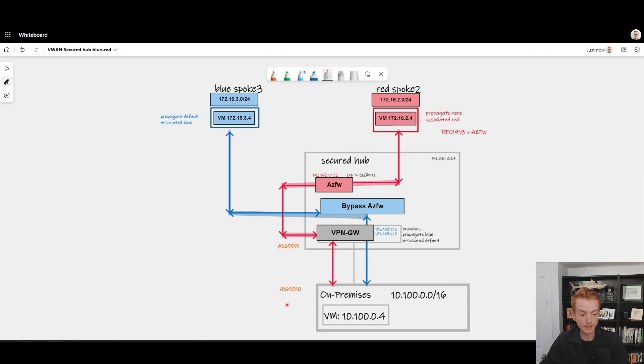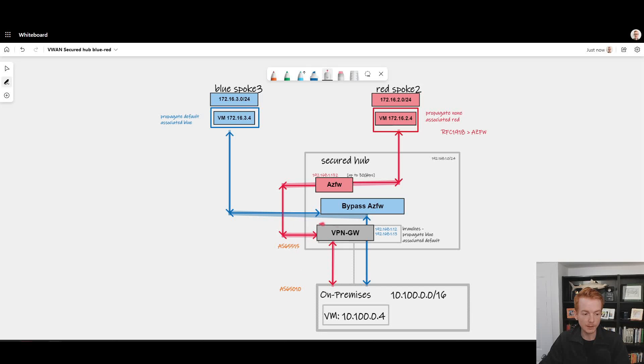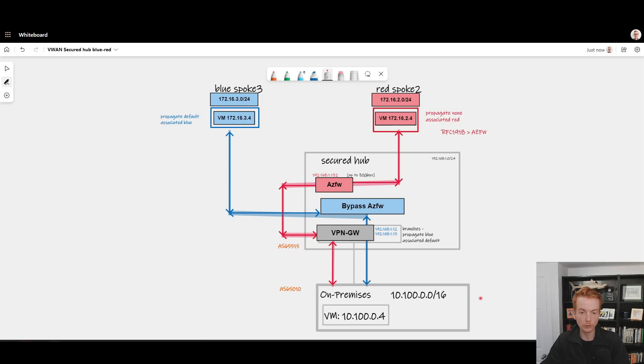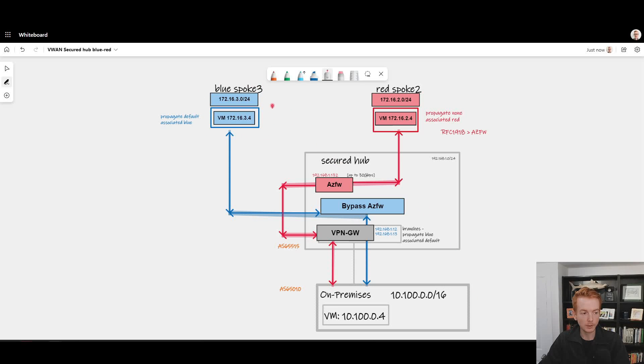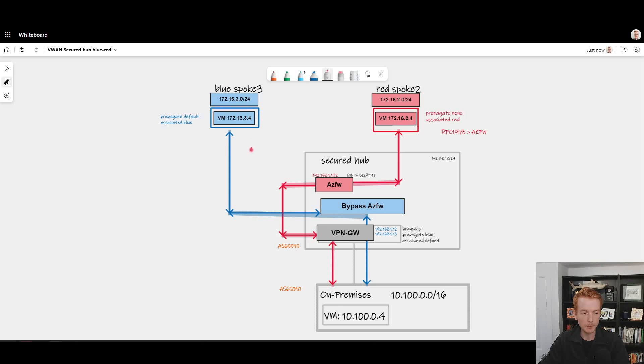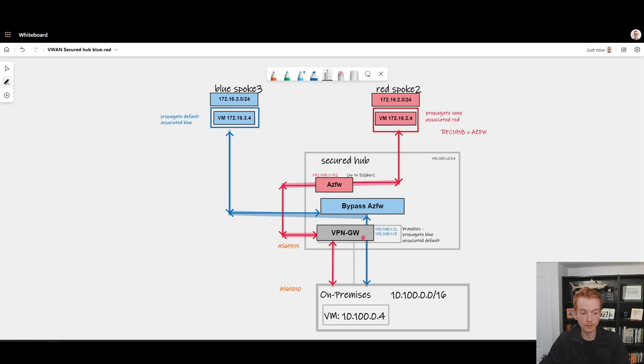Or data center via one or more ExpressRoute circuits. Just imagine anything in this bottom half of the diagram being a branch that's injecting its routes into virtual WAN. At the top here we've got two categories of spokes: a blue category where we want to allow that traffic to bypass the Azure Firewall inside of the secured hub and talk directly to our branch via a VPN gateway, and we have a red category of spoke where we want to control that traffic by the Azure Firewall before it goes back to on-premises.